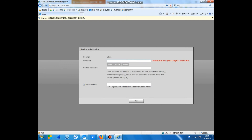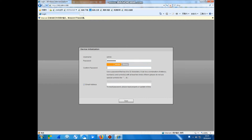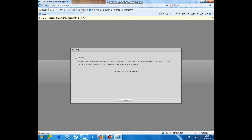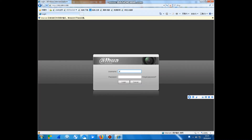Hello everyone. This camera is already connected to our live. So now I will show you how to set this IP camera. This is a new model, so we have to enter with the password. You can enter any one you want. The admin password is set.